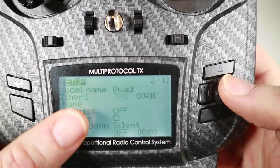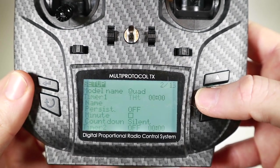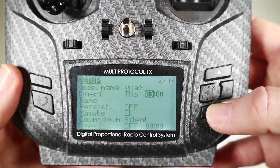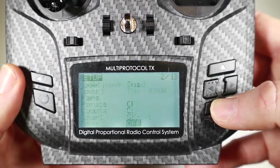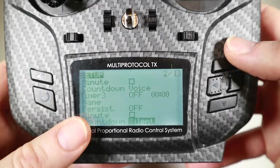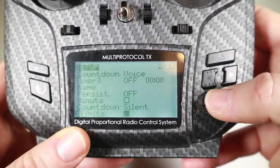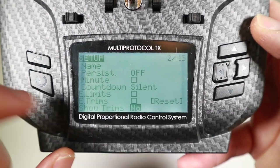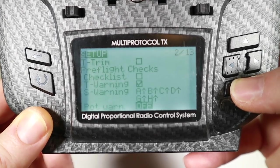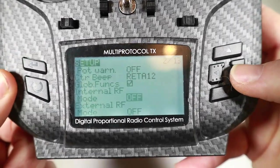There are loads of different options — throttle percentage I don't find quite so useful. I'm going to do throttle seconds and set this to three minutes. You've got a countdown and I quite like the voice so it'll give me a shout when it's looking dodgy. The minute option will say after every minute how long you've been flying. I'm going to leave e-limits and e-trims for now and come back to those when we're setting up the model. And at the end of this you've got the binding of the model.